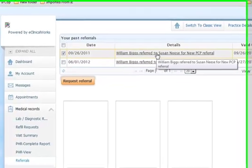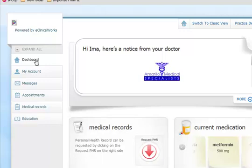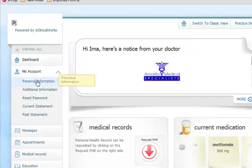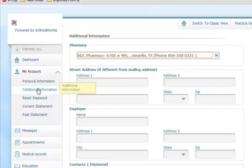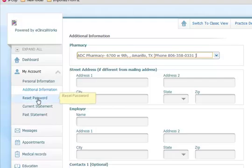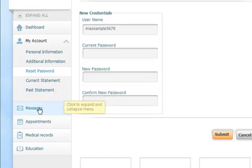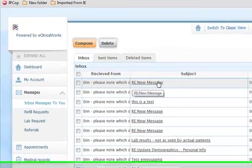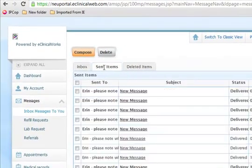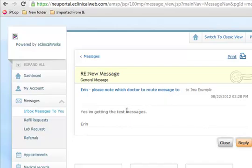We also have referrals — if you need a referral for your insurance plan, it will be listed here. You can also navigate on the left-hand side with the dashboard and look at My Account. This will have your personal information, so if it needs to be updated, go ahead and update it and it will send it directly to our office for inclusion in your chart. This is also where you reset your password, and the messages section is where all your messages come. The refill requests, lab requests, and referrals are similar to the screens you've already seen.